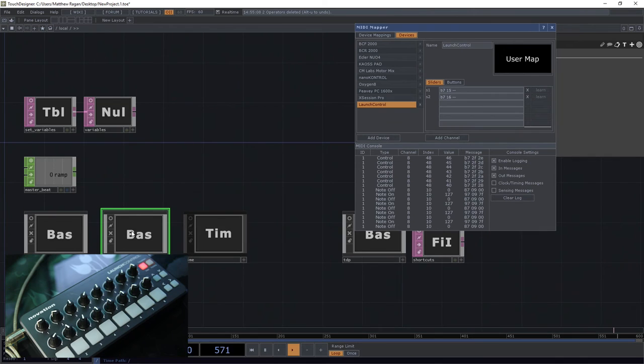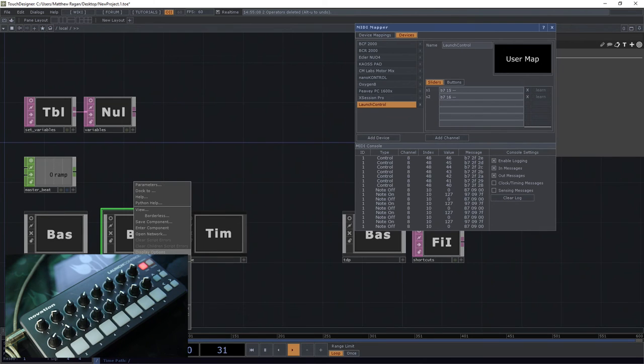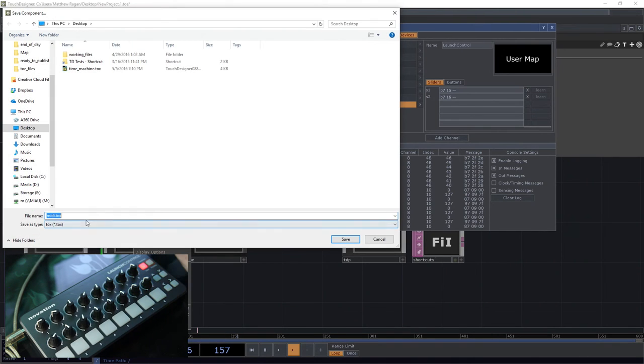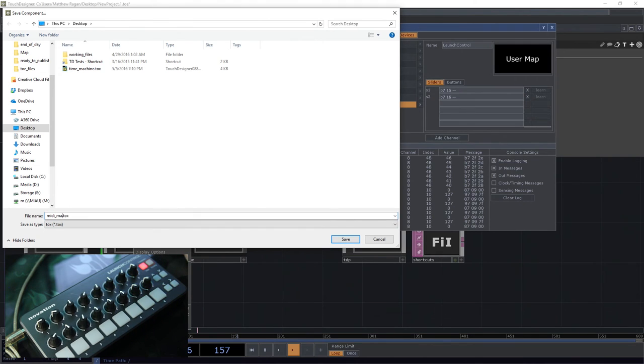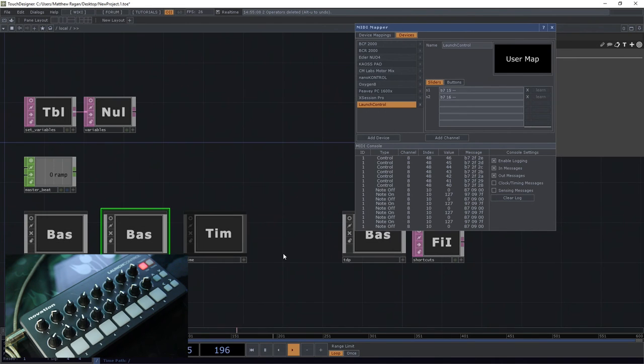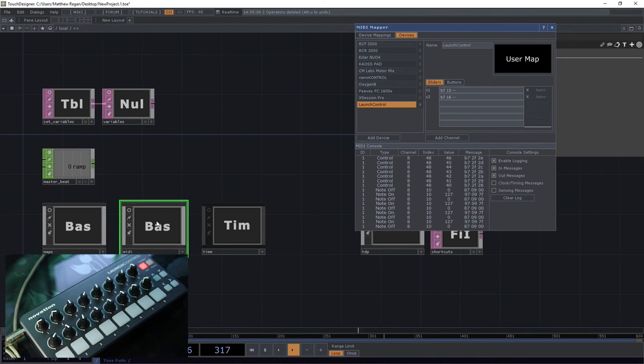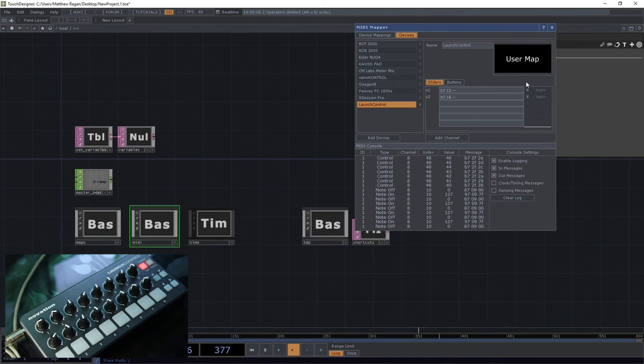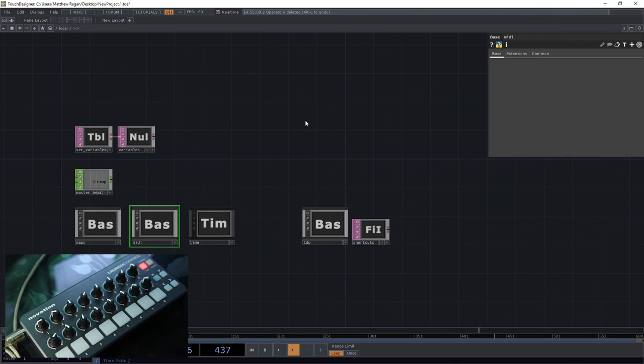And we might call this our MIDI mapping tox. If we save that, if we restart TouchDesigner in a brand new project, this won't matter if you save this project.